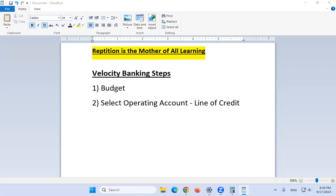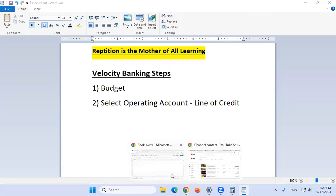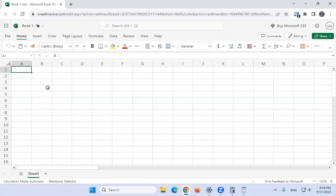There are two steps in doing velocity banking. It's really easy: number one, create a budget; number two, select your operating account, which will be a line of credit. I have a blank Excel spreadsheet here. You can use a free version of Excel online at live.com, or use Google Sheets — either way works to get a free blank spreadsheet.